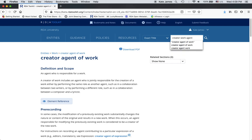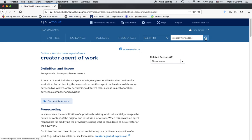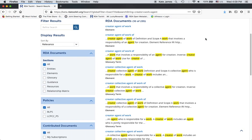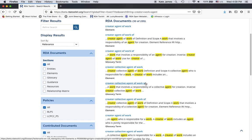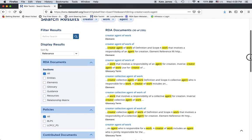There's no element in RDA called create a work agent. So it doesn't find a page with that, but it defaults to an all search and finds where those words appear in parts of RDA.